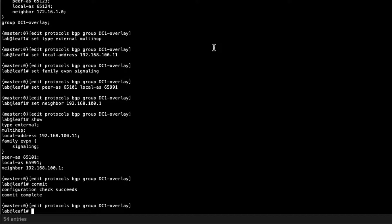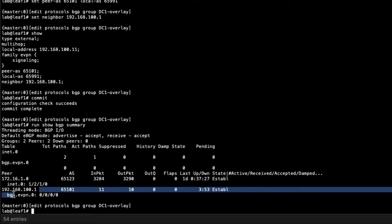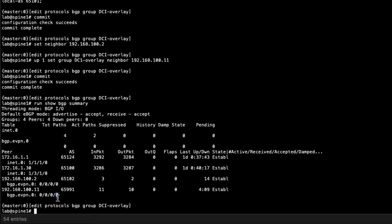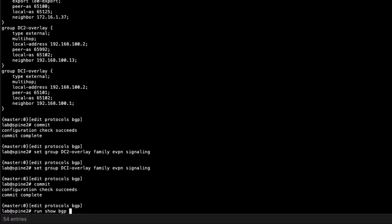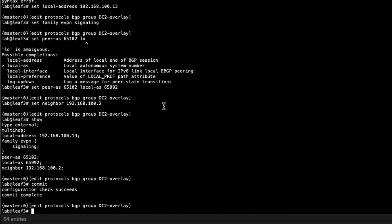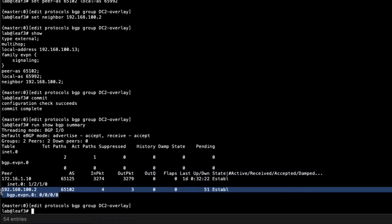Jumping back to Leaf1 to view the BGP sessions: although no EVPN routes are being received yet, the BGP session is established. On Spine1, we have two overlay networks in addition to the two underlay networks — no routes being passed, which is fine since we haven't configured EVPN parameters yet. On Spine2, the two overlay sessions are up with no routes, which is exactly what we want. On Leaf3, there's one underlay and one overlay session established, also with no routes yet — but that's exactly what we expect at this stage.